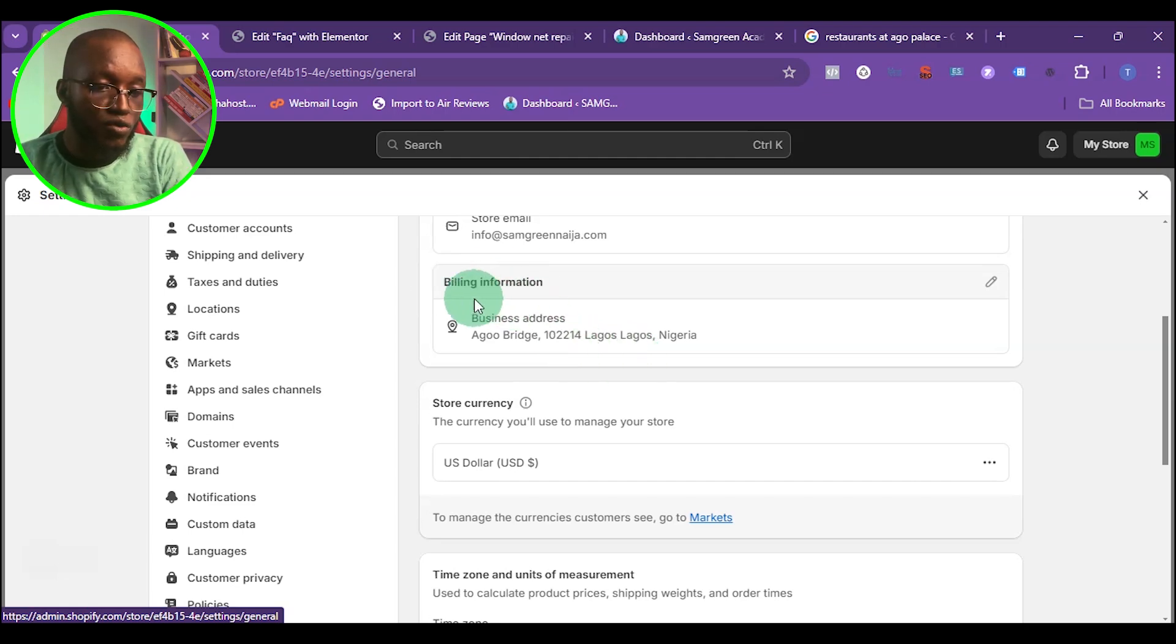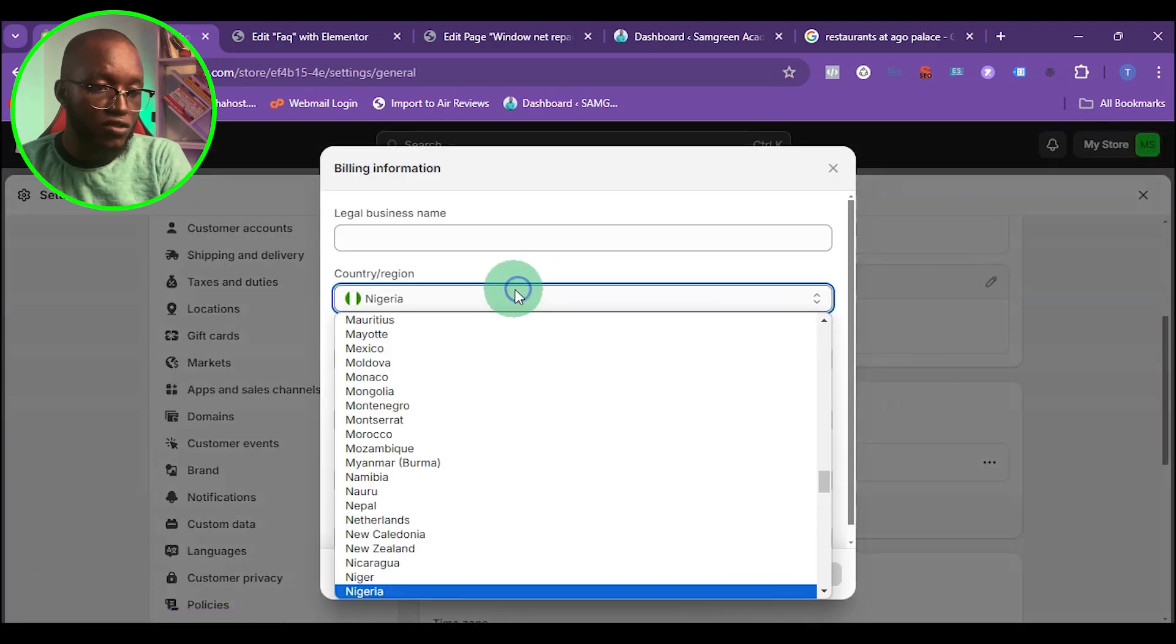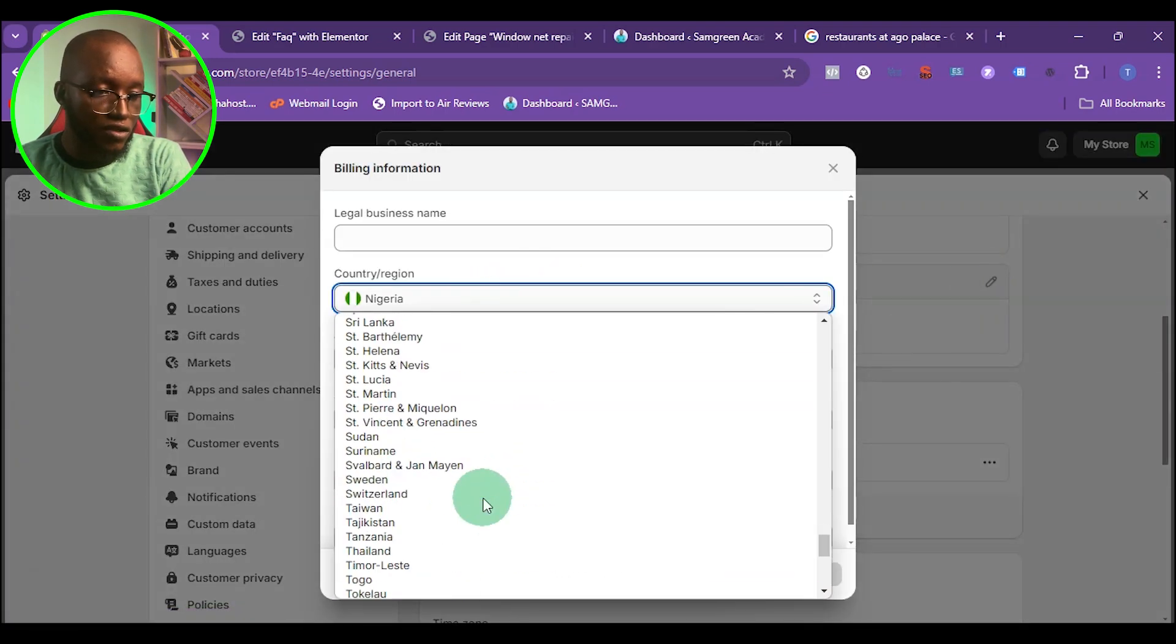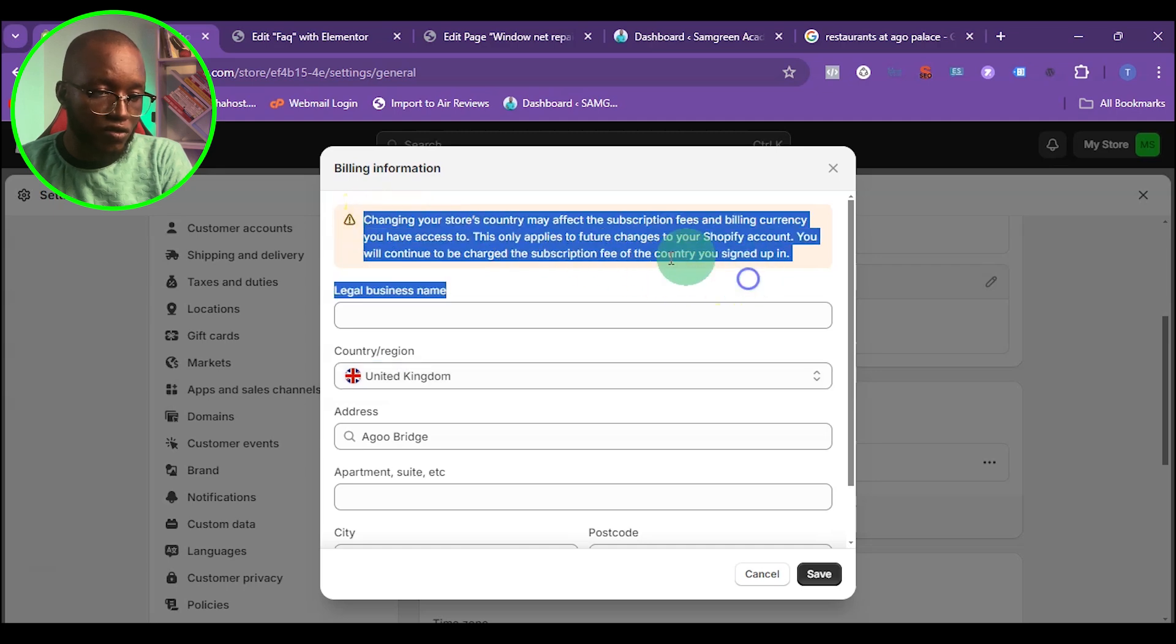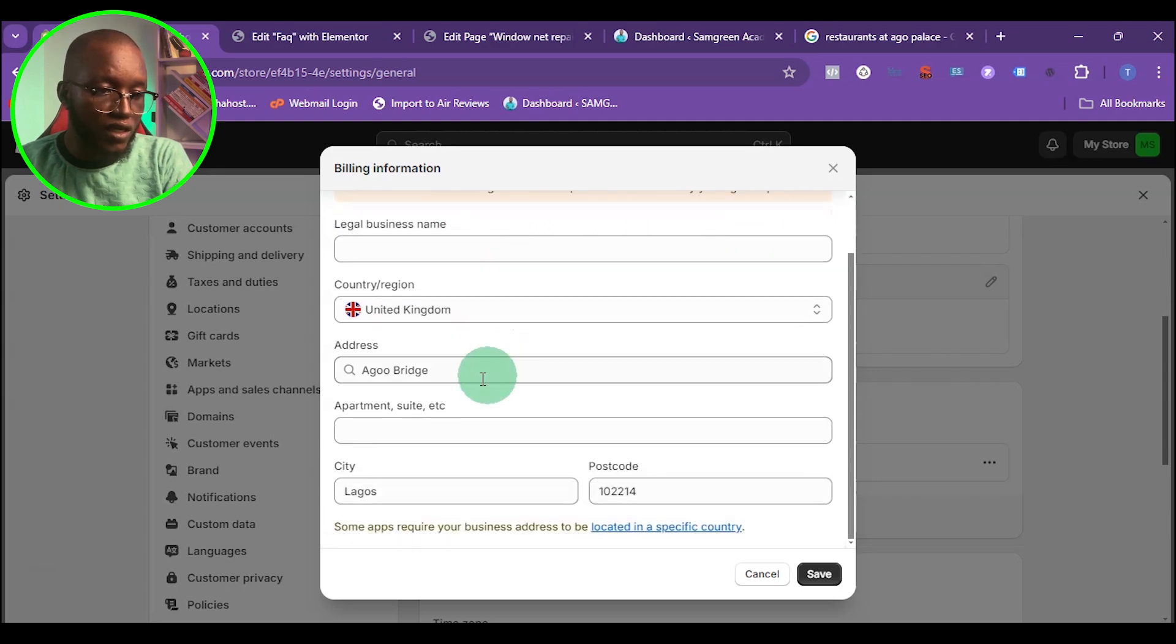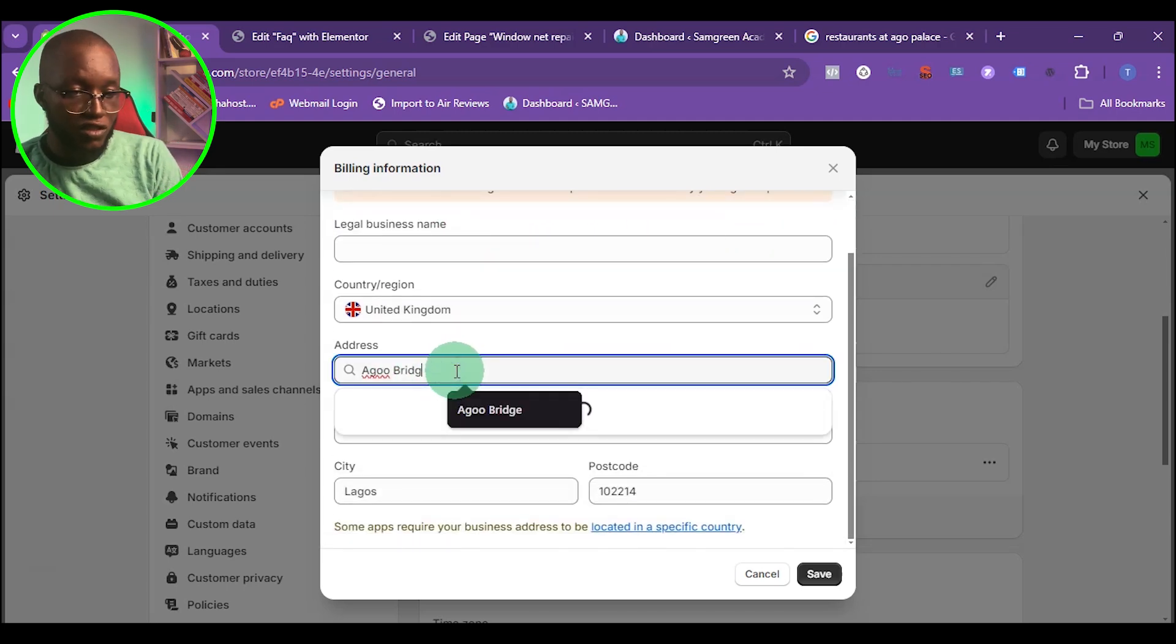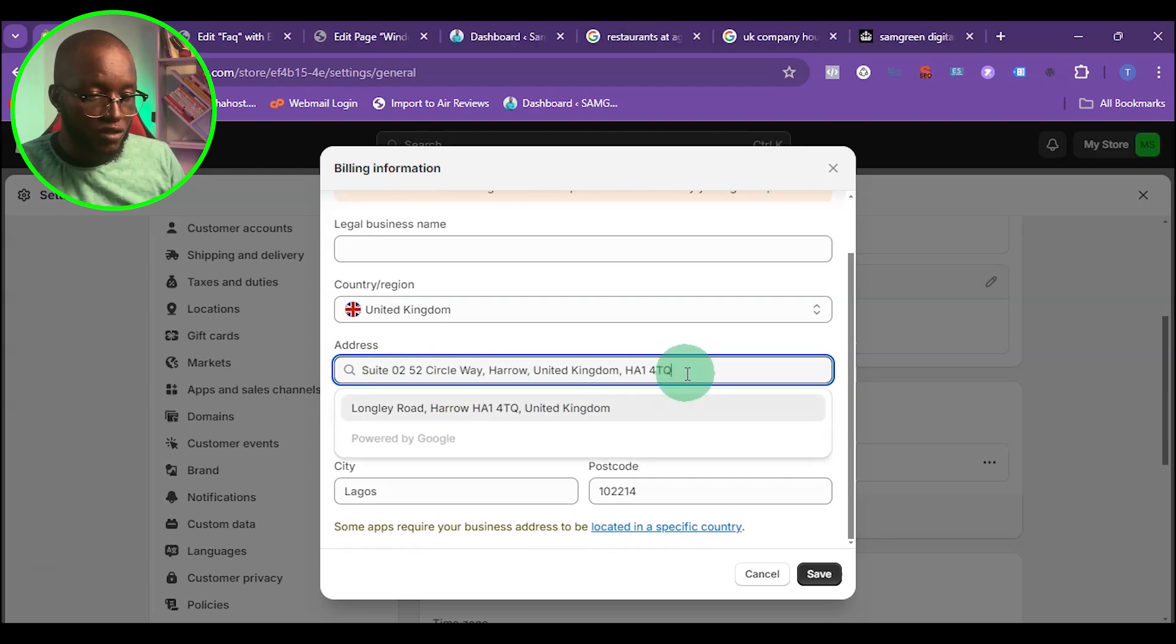What I want to do is come to billing information, then change this to United Kingdom. You can see it's going to bring out this option. Then I want to change the address, so I'm going to pull this address.